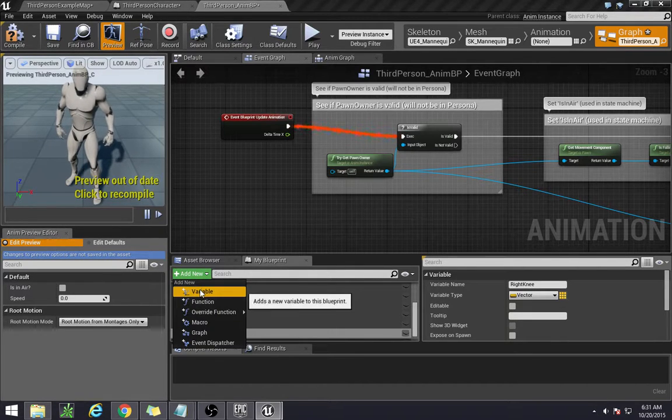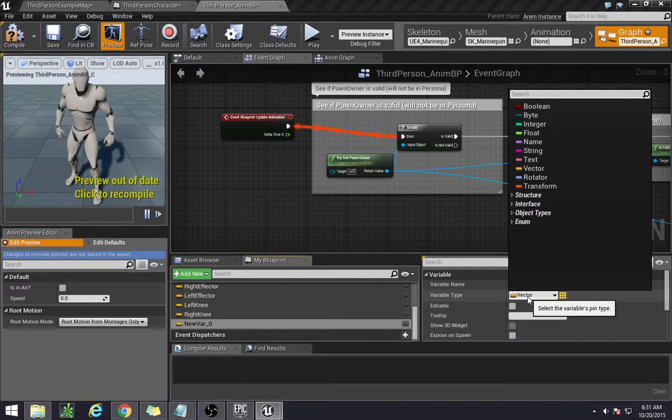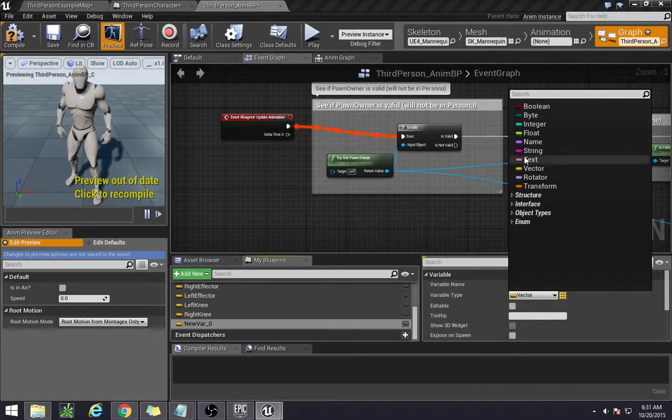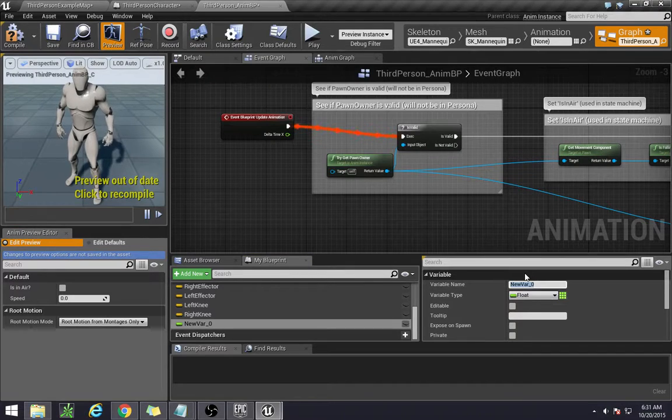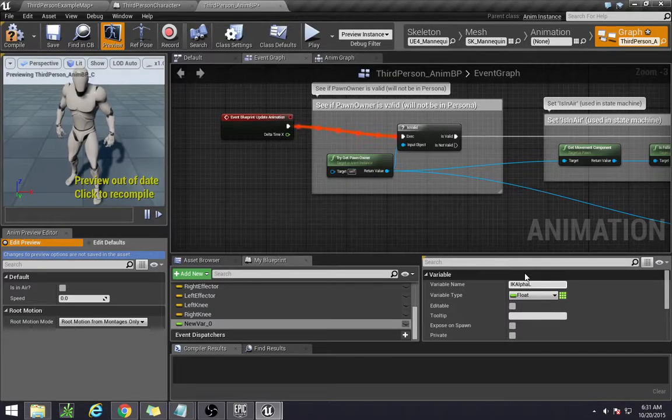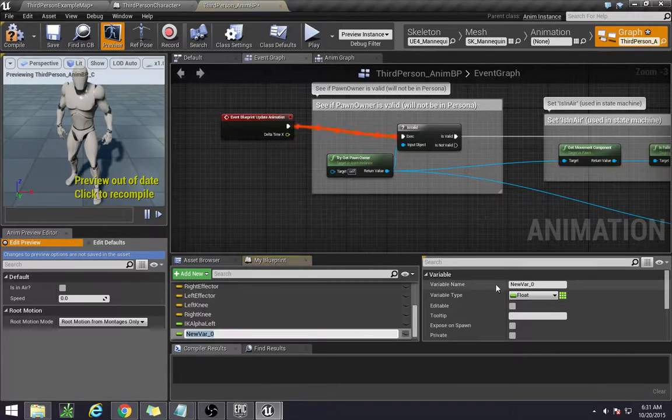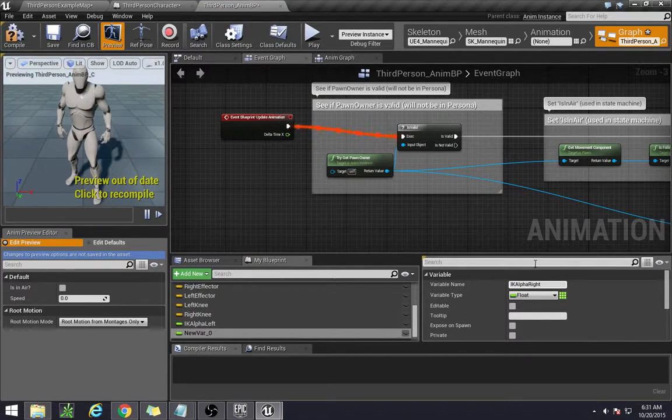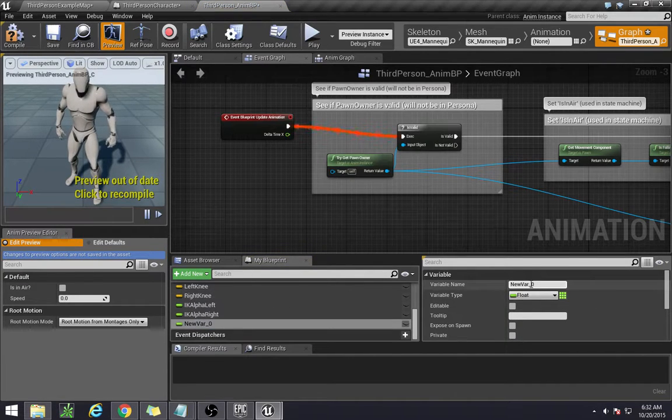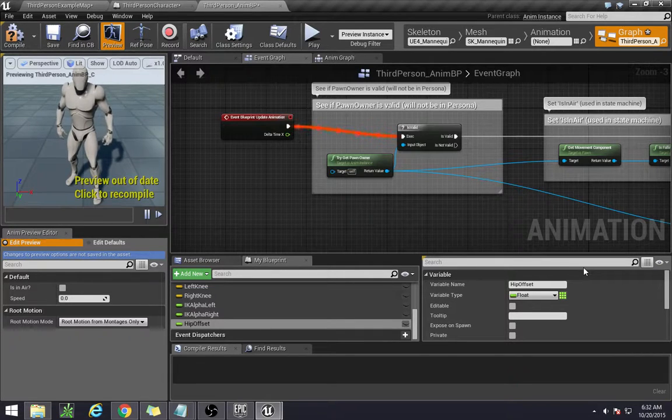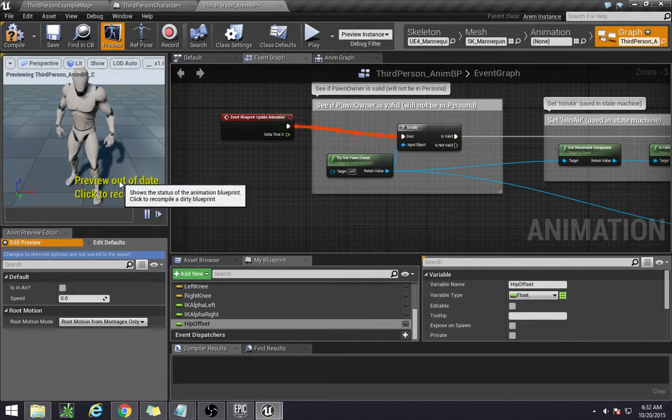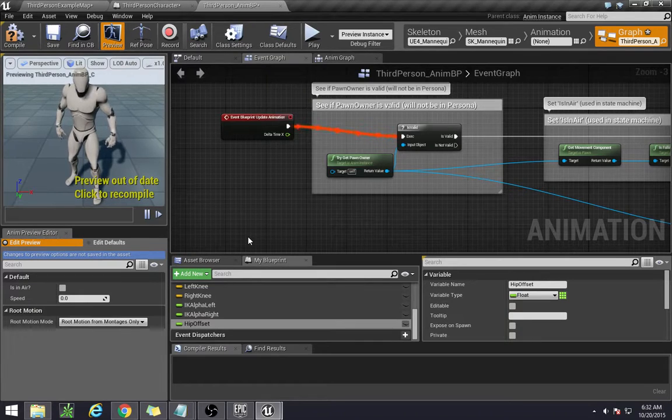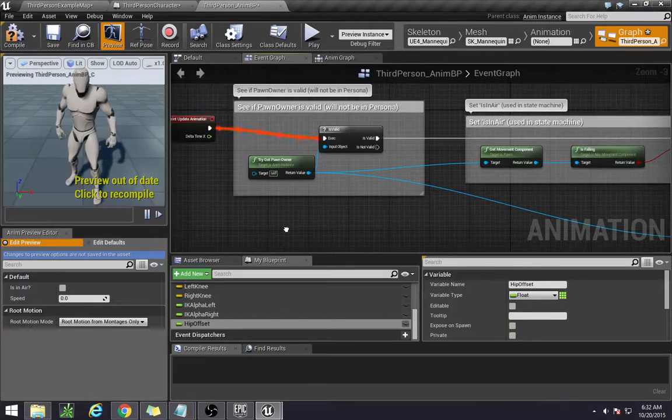We have our alphas now. The alphas is essentially how much we want this IK system to influence the animation, so it's going to be a float. We have our left alpha and our right alpha. Then we also have our hip offset since we want our hip to go down and make it look more realistic, otherwise it'll stretch. I've mentioned that in the principles video if you haven't watched that yet.